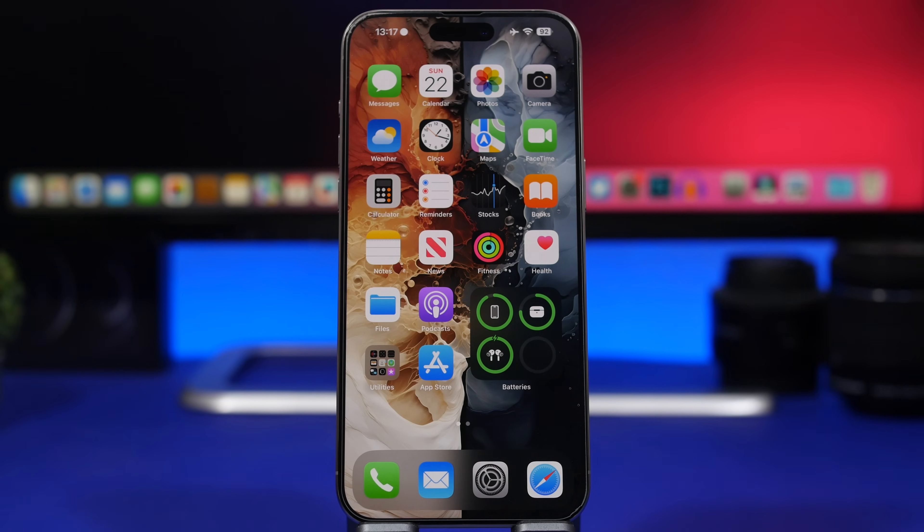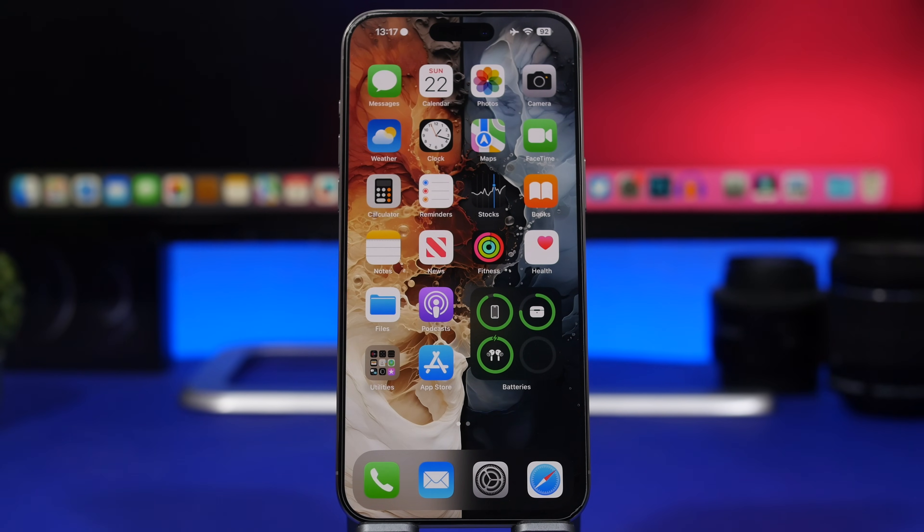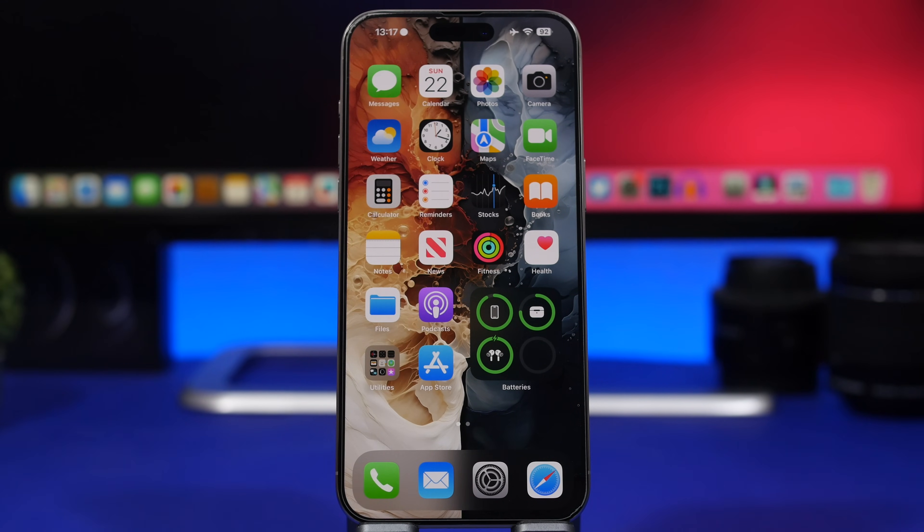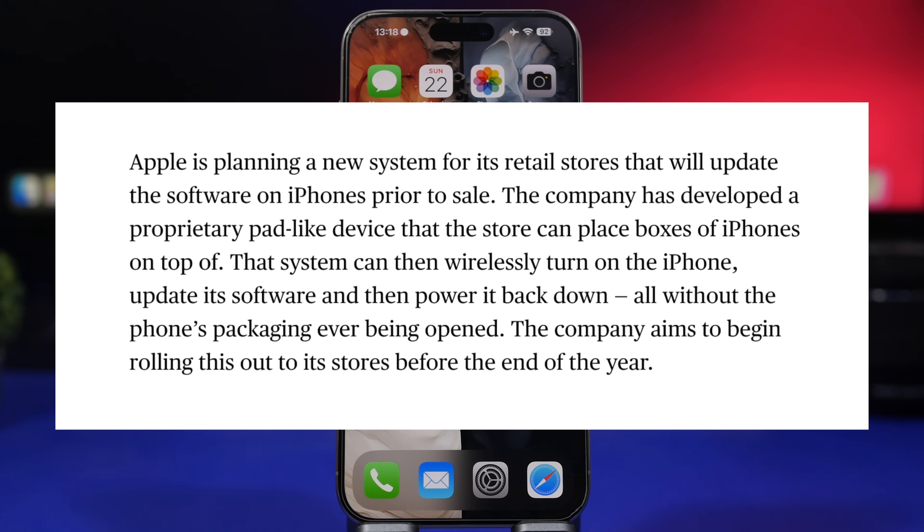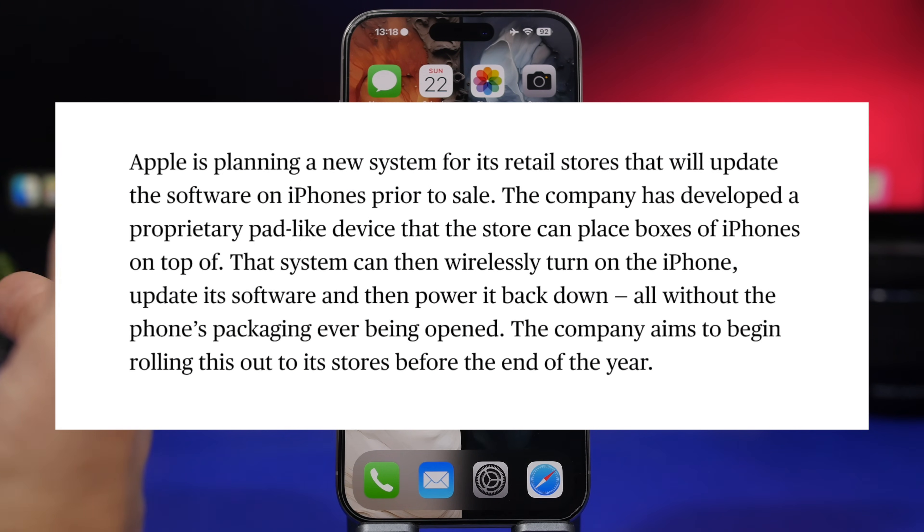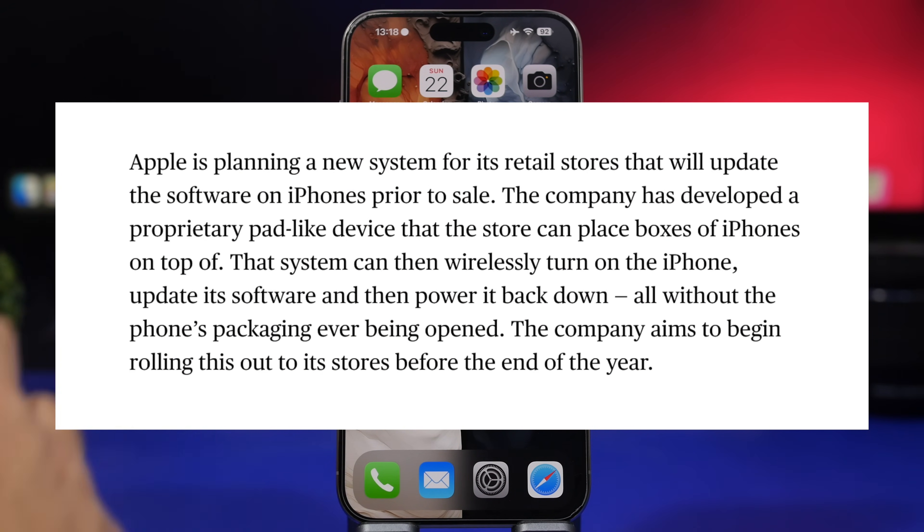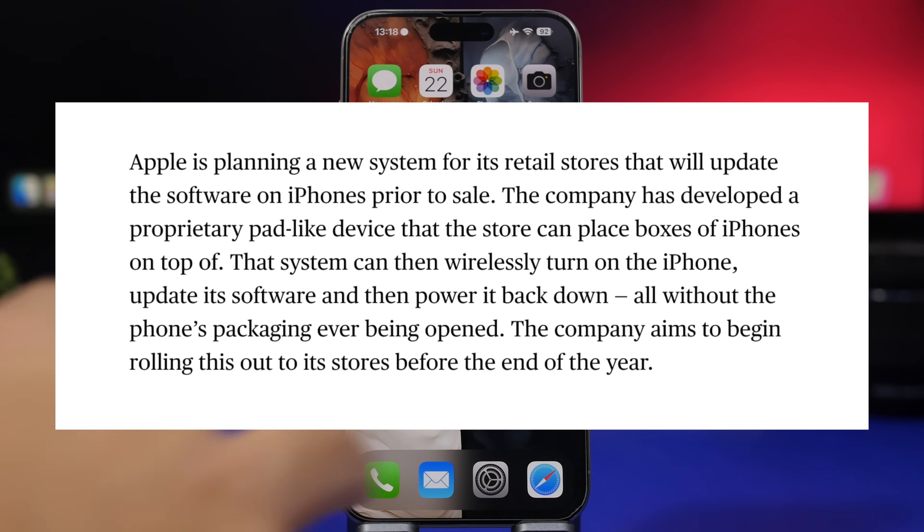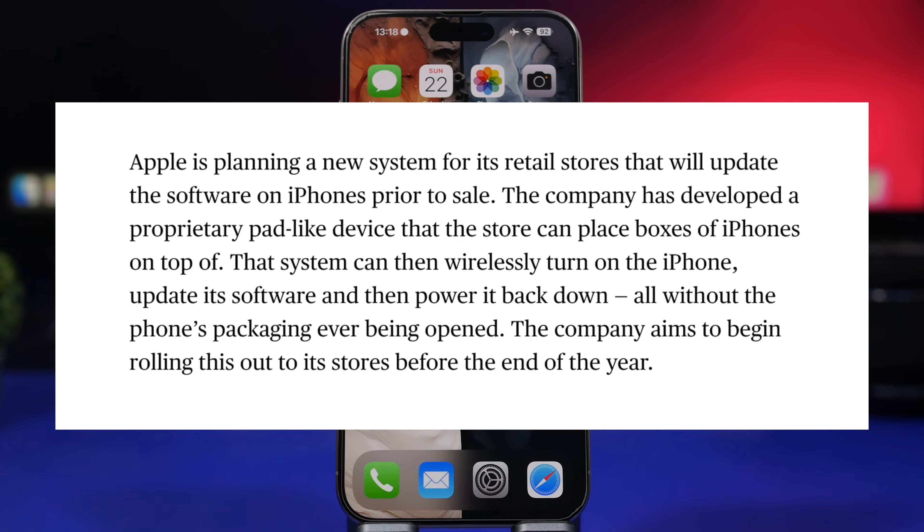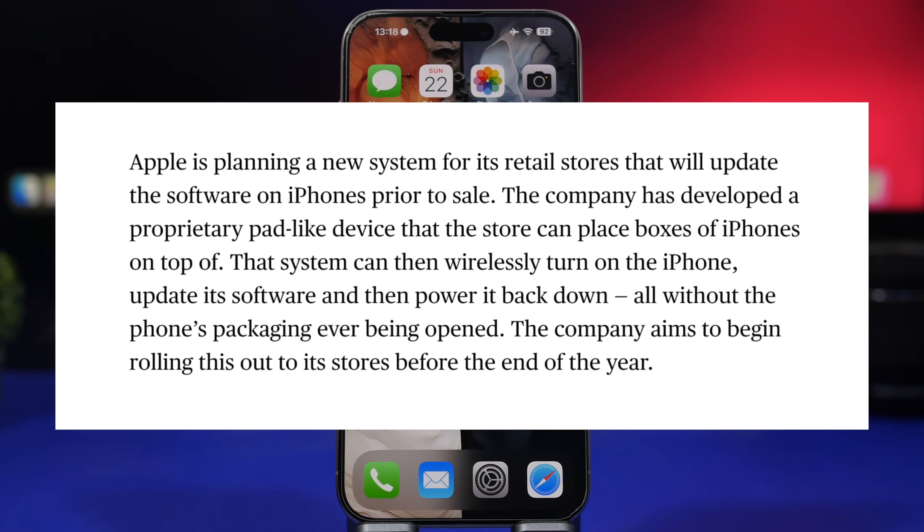Now here we have another thing to talk about, something that's maybe a bit off topic but it's related to iPhone updates and it's really interesting. We had a report from Mark Gurman, who as you probably know if you have been around the iPhone scene, you've probably heard about him. According to Mark Gurman, Apple is planning a new system for their retail stores which will allow them to update devices before they sell them.